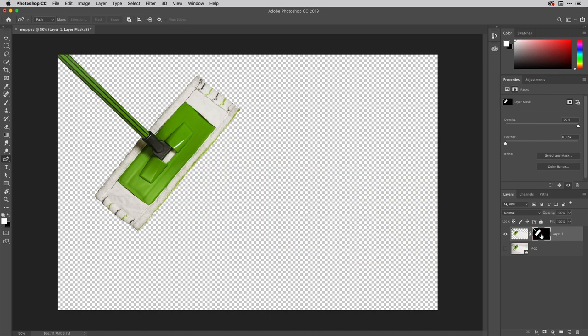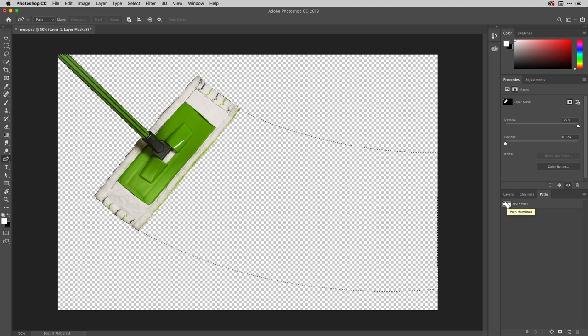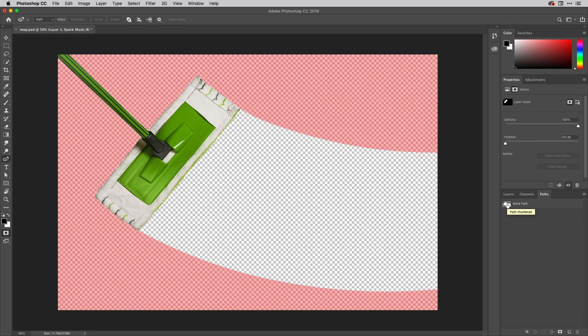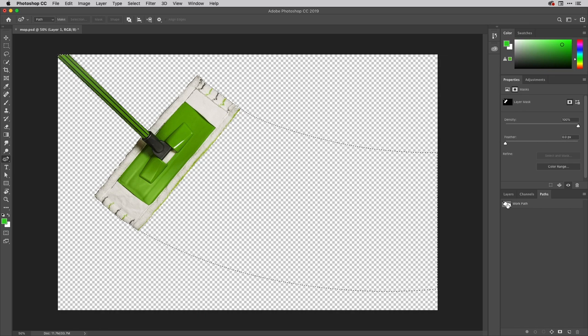I've also got a path just here which has been created and that covers, in fact if I just hold down the command key here and click it, that would be control of course on Windows. I'm going to tap Q just for a second to go into quick mask mode here.